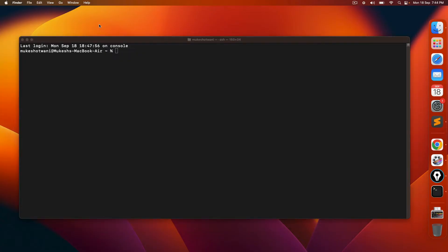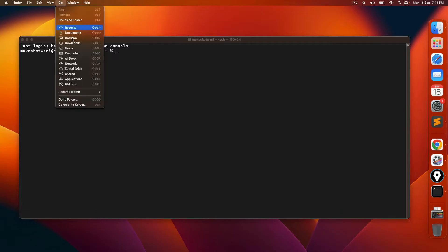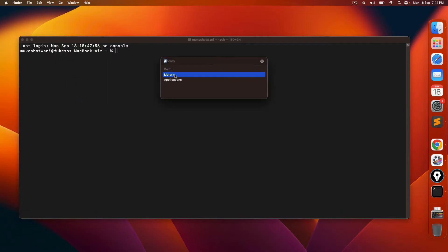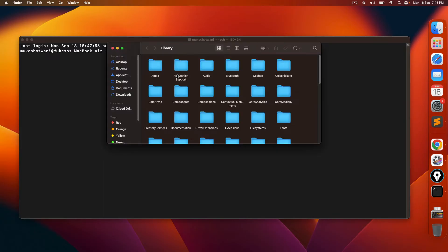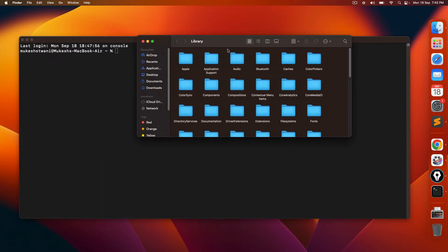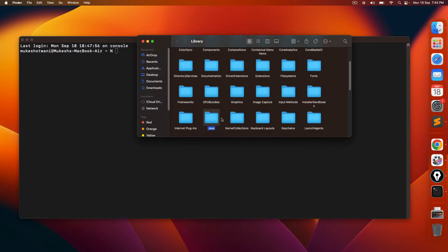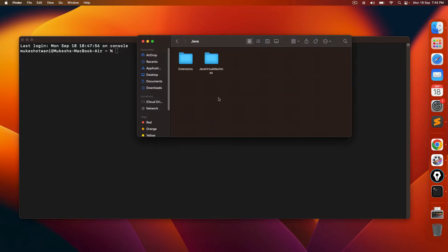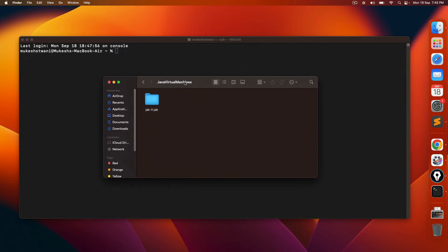So in the last video, we already discussed how to install Java. If you remember, Java by default goes to library. If you search for one folder called Java, there's the Java folder. And if you go to Java virtual machine, right now while recording this lecture, I have JDK 11.